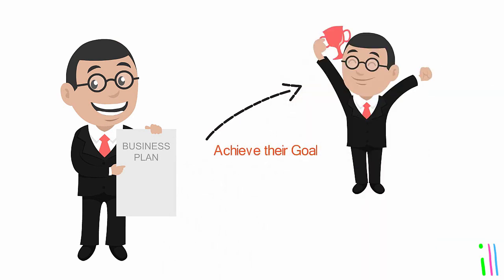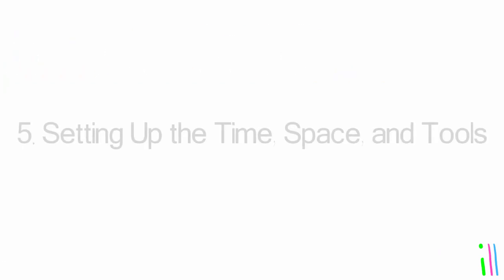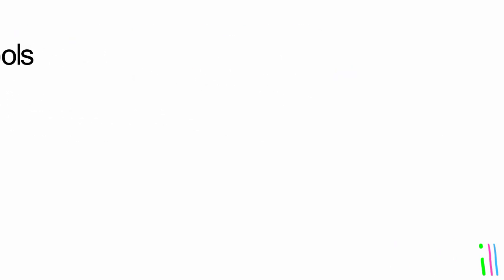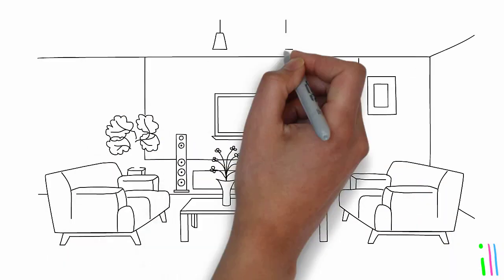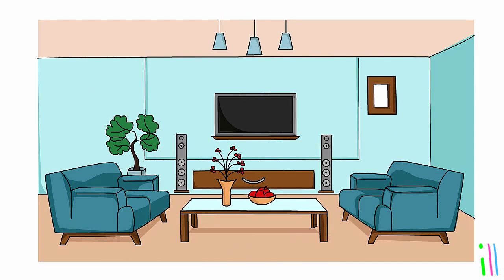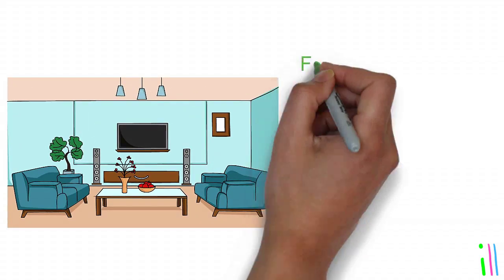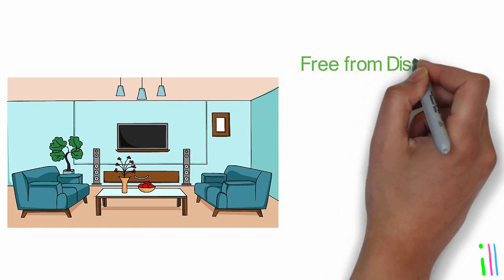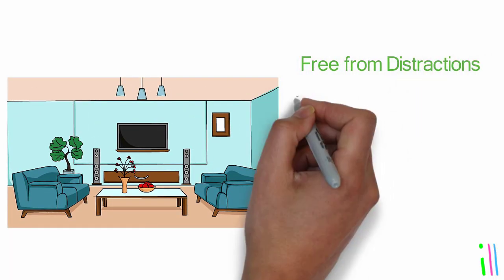Setting up the time, space, and tools: Set up a dedicated physical space for processing and organizing tasks and information. This could be a desk or a room that is free from distractions and has all necessary tools and supplies within reach.